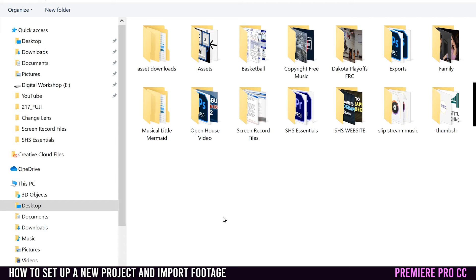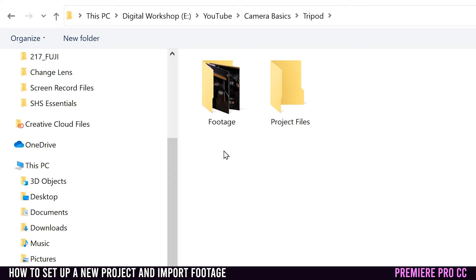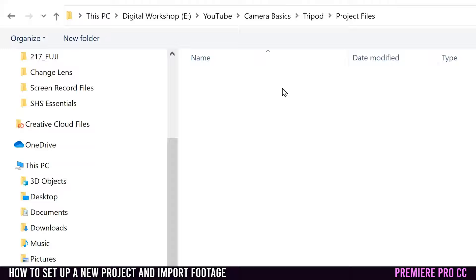So for me, it's in my digital workshop folder, in my YouTube folder, in camera basics, and then in tripod. If you notice, I have two folders. I always make one folder that I put my footage in, and then I make another one that all my project files for Premiere can go in. So I'm going to double click on project files and then go to select folder. That's where my project is going to be created.